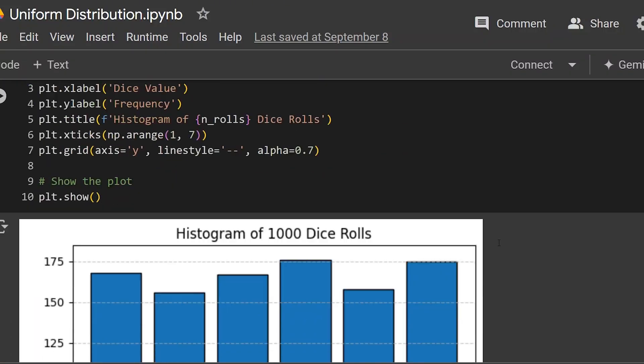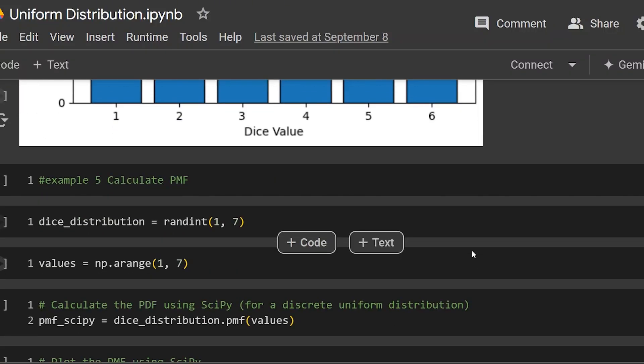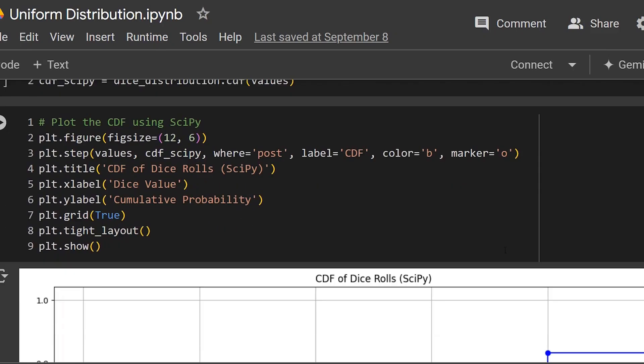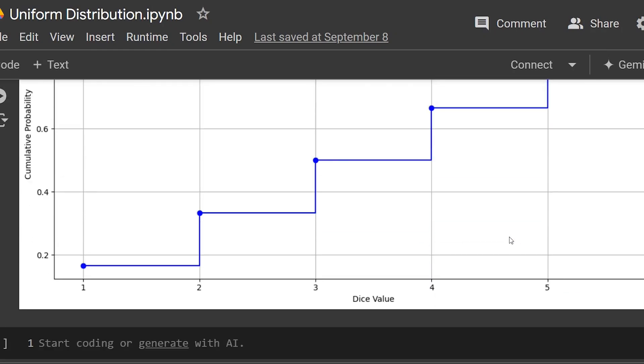We're going to take a look at the classic example of rolling a die, and then we're going to plot out the CDF as well as the PMF. But before we jump into some Python coding, I want to go over a little bit more background information about what exactly a uniform distribution is.